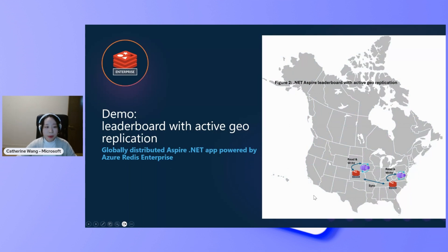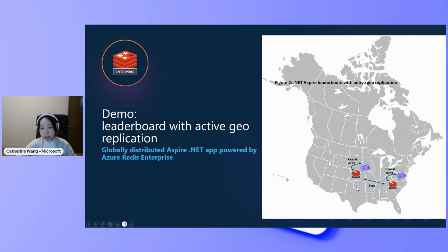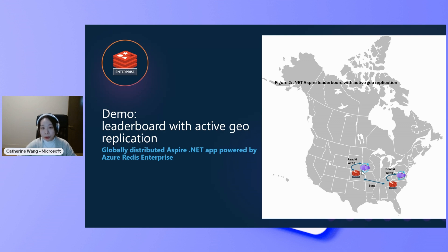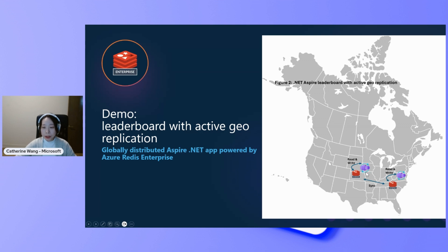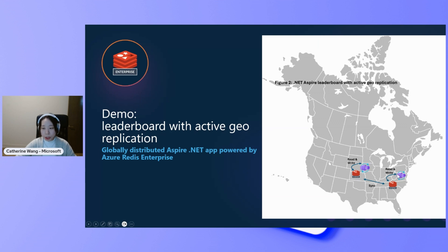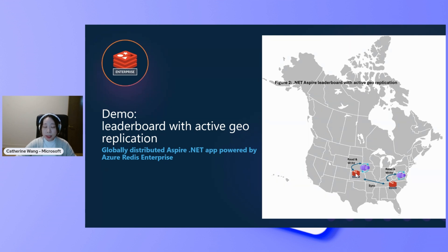Our next demo is on the active geo-replication powering a real-time leaderboard. So for a globally distributed application, you want to deploy multiple instances of your app closer to where the customers are in order to reduce the network latency. So suppose you are a gaming application, you deploy one instance in central US and another instance in east US. Players in each region should be able to see the same game leaderboard. So if you store your leaderboard data in Azure Cache for Redis instance, somehow this data needs to be in sync.